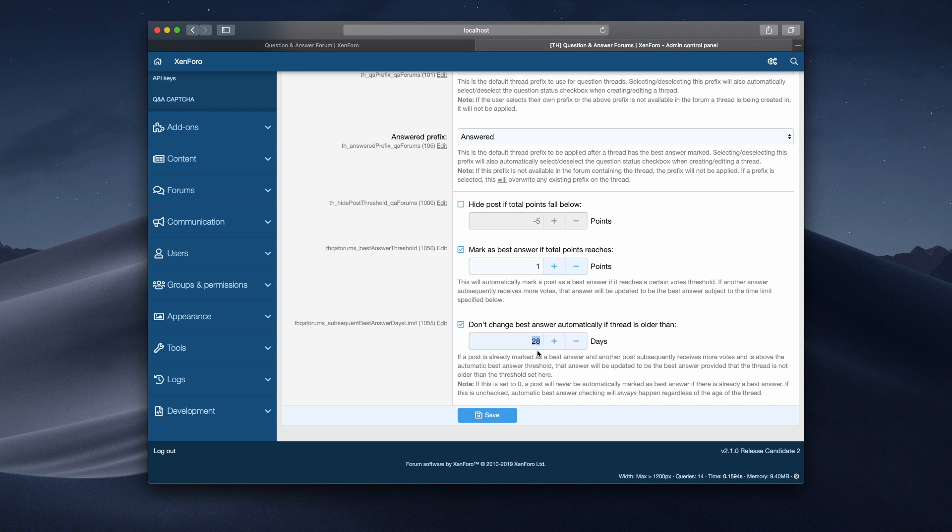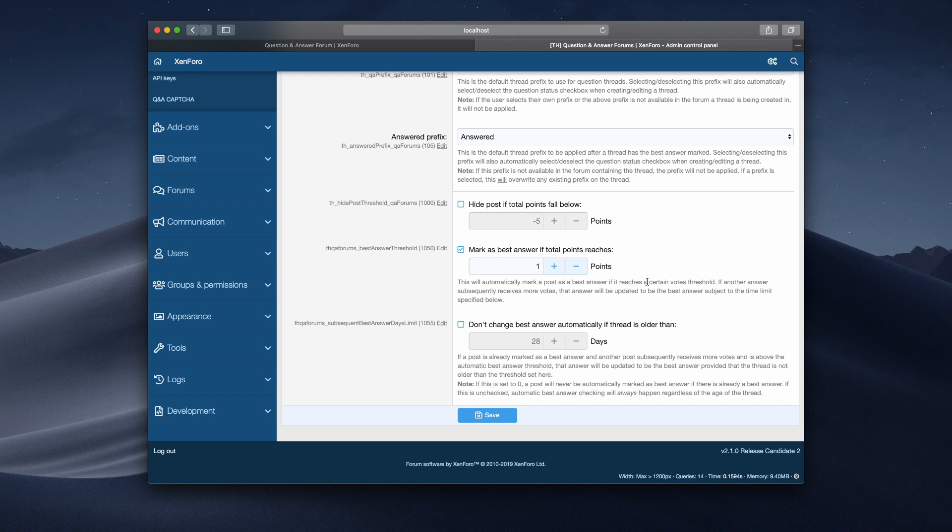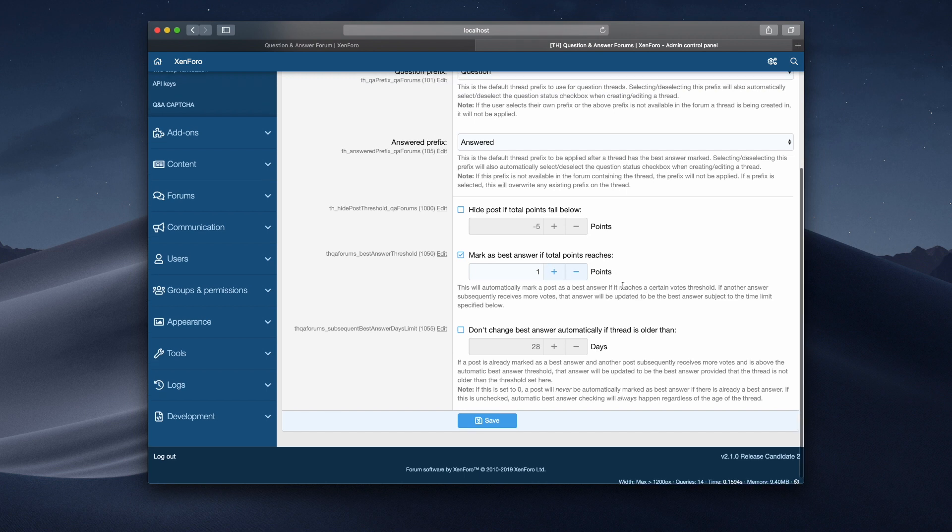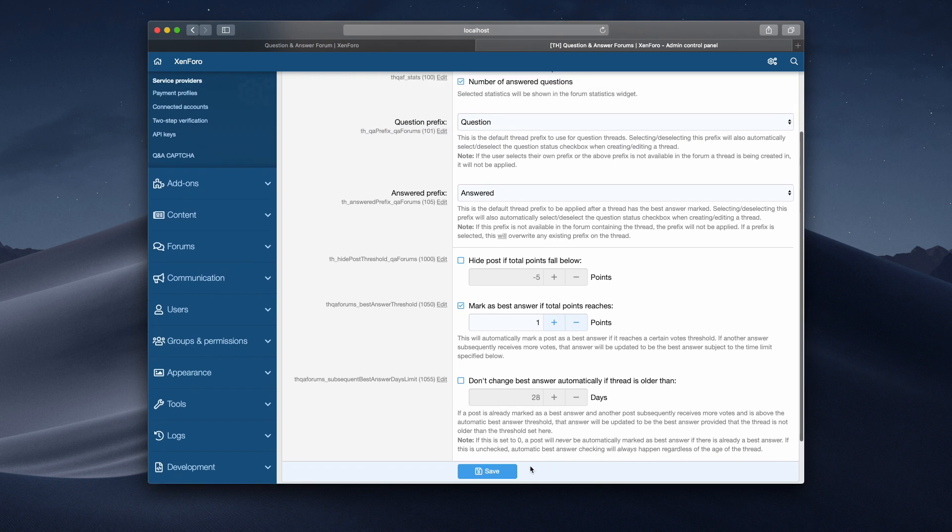This means that this will only apply if it's been 28 days or less since the thread's been created, or I can set that to a different value. I'm just going to turn that off for now. And we've got the mark as best answer if total points reaches one point. So automatically, as soon as an answer is upvoted and it's given one point, it will become the best answer automatically. So let's click save.